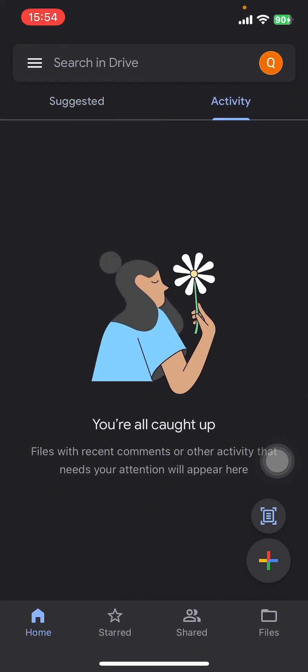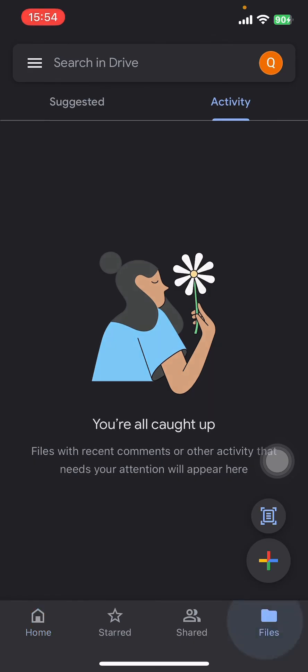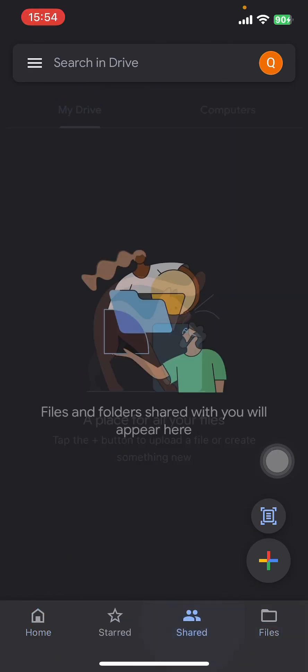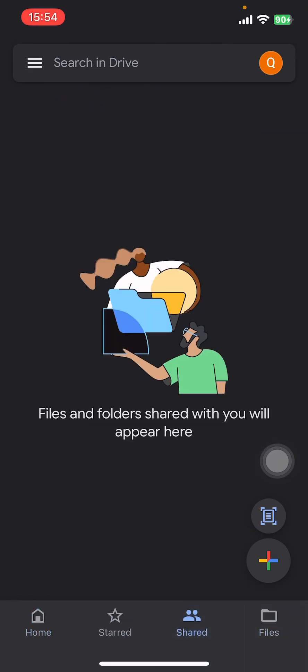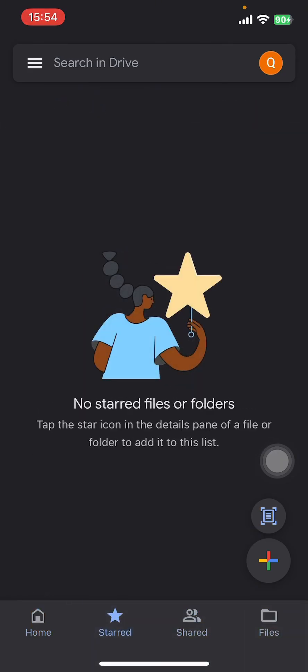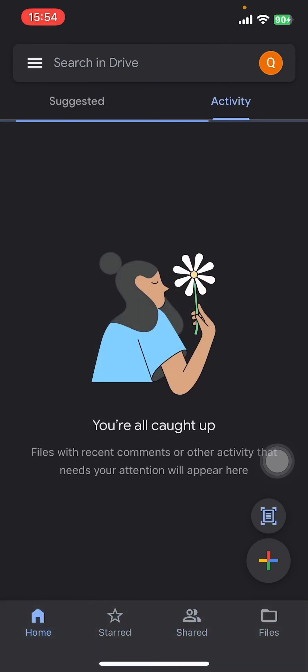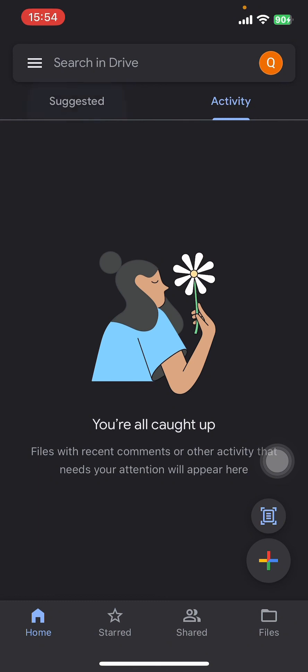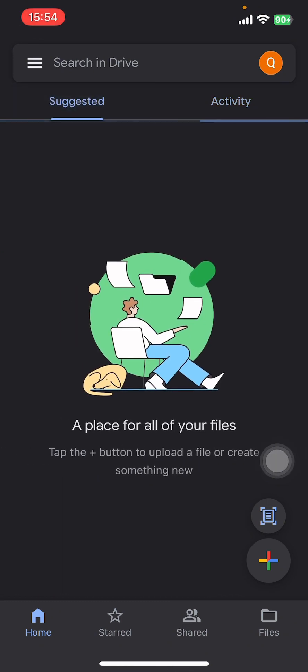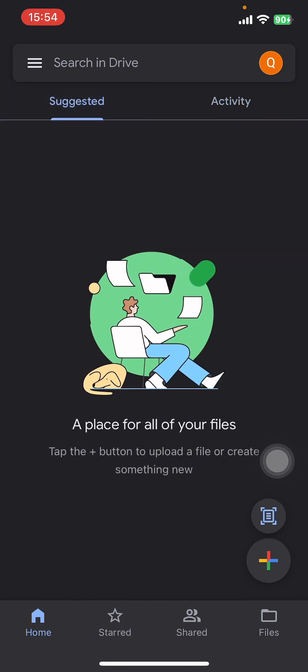Google Drive account on your phone. I hope you found this video helpful. If you did, please give it a thumbs up, leave a comment, subscribe to our channel, and hit that bell icon. See you in the next video. Thanks for watching!